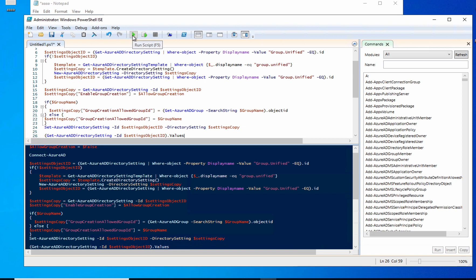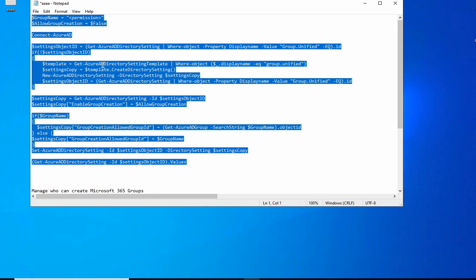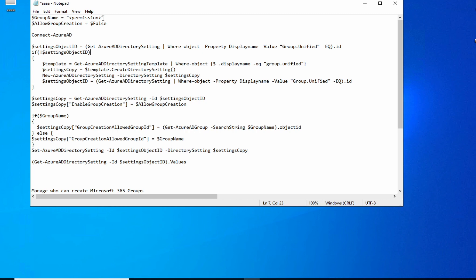Hit play to run it. When you run the script, it will remove the group creation permission from all users except the members of the group you specified.